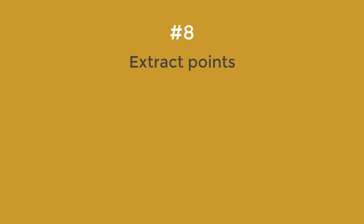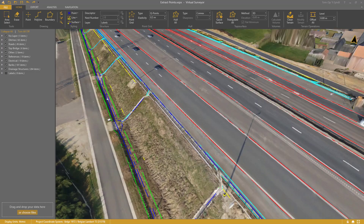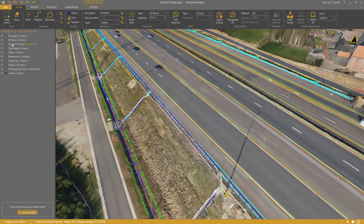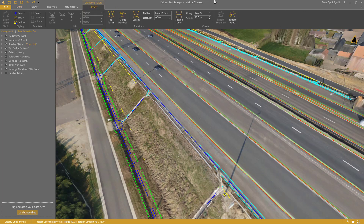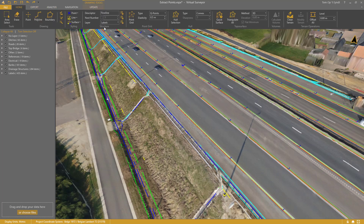Step 8: Extract Points. This feature is useful when you want to annotate the vertices of polylines. Select the polylines. Go to the Drawing Tools tab and click Extract Points. The points appear in the active layer.